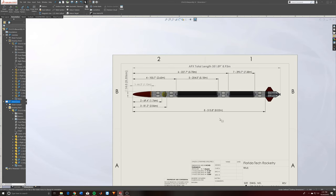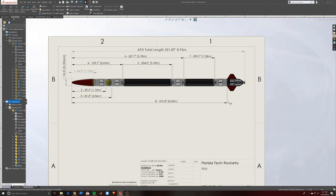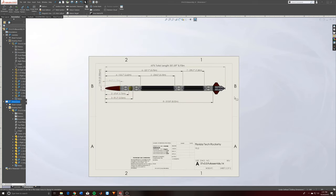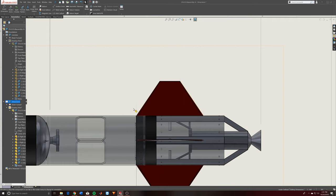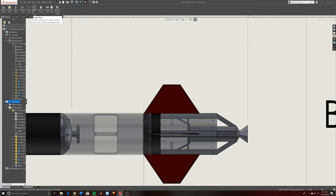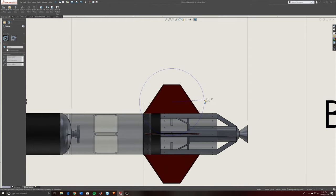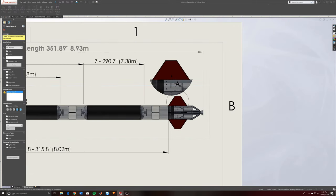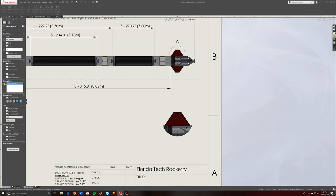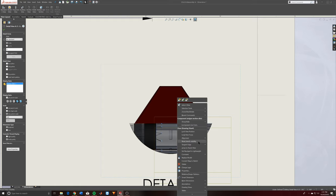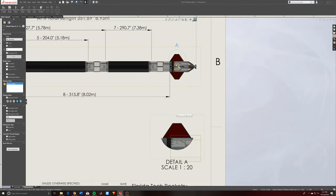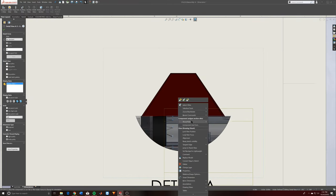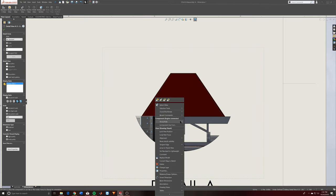I might as well show you some detail view stuff since I'll have to do that anyway. If you want to call attention to a certain area or feature parts of a big assembly — say, showing fin dimensions on their own — a cool way I really like is Detail View. Go to View Layout, hit Detail View, circle your area of interest, drag the detail view out, and put it wherever you want.